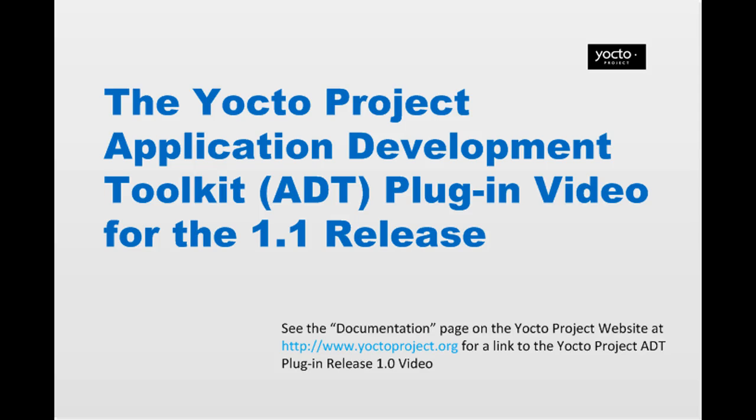Welcome to the Yocto Project Application Development Toolkit plugin video for the 1.1 release. This video overviews and demonstrates powerful new plugin features. For a video of the previous 1.0 plugin, see the link on the documentation page of the Yocto Project website at www.yoctoproject.org.